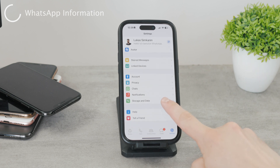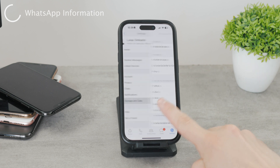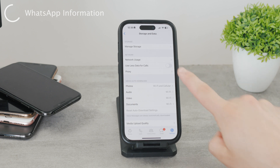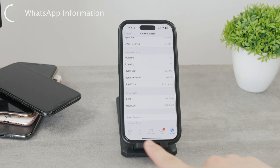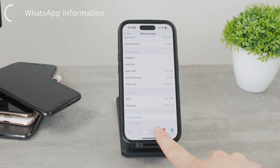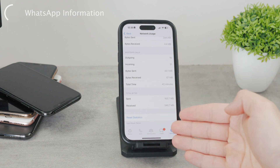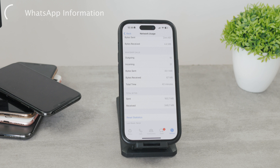This is a very interesting section. Part of it is, for example, the network usage. There you can see and browse through some statistics regarding your WhatsApp activity. But if you scroll all the way to the bottom, there is a reset button. So you not only delete the recent phone call history, but also these statistics that would also reveal some information about your phone calls.